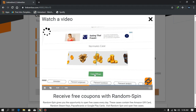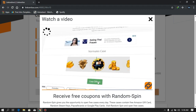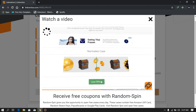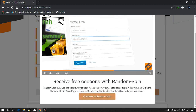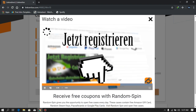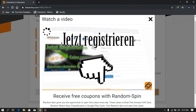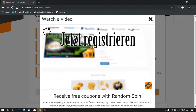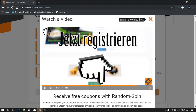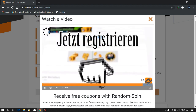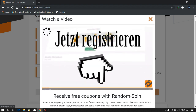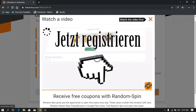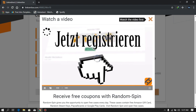Just wait a moment. Watch the full video and yeah, after watching it just close it. Okay, wait a few seconds.